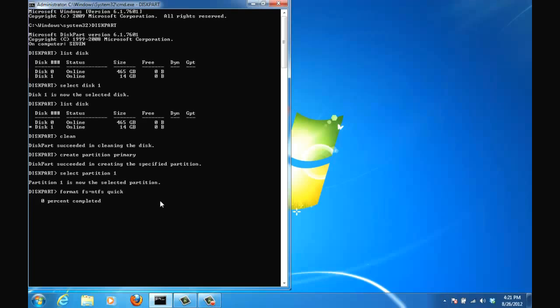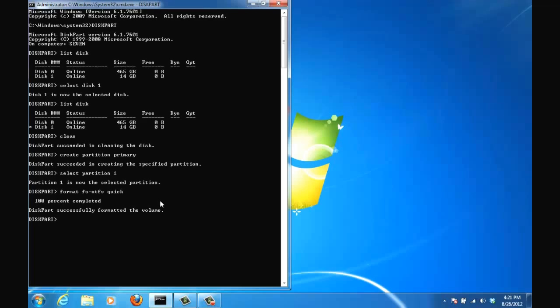It should be almost done. Okay so the diskpart successfully formatted the volume. Next step is to actually designate this partition as the active partition. So type in active and it has been marked as the active partition.